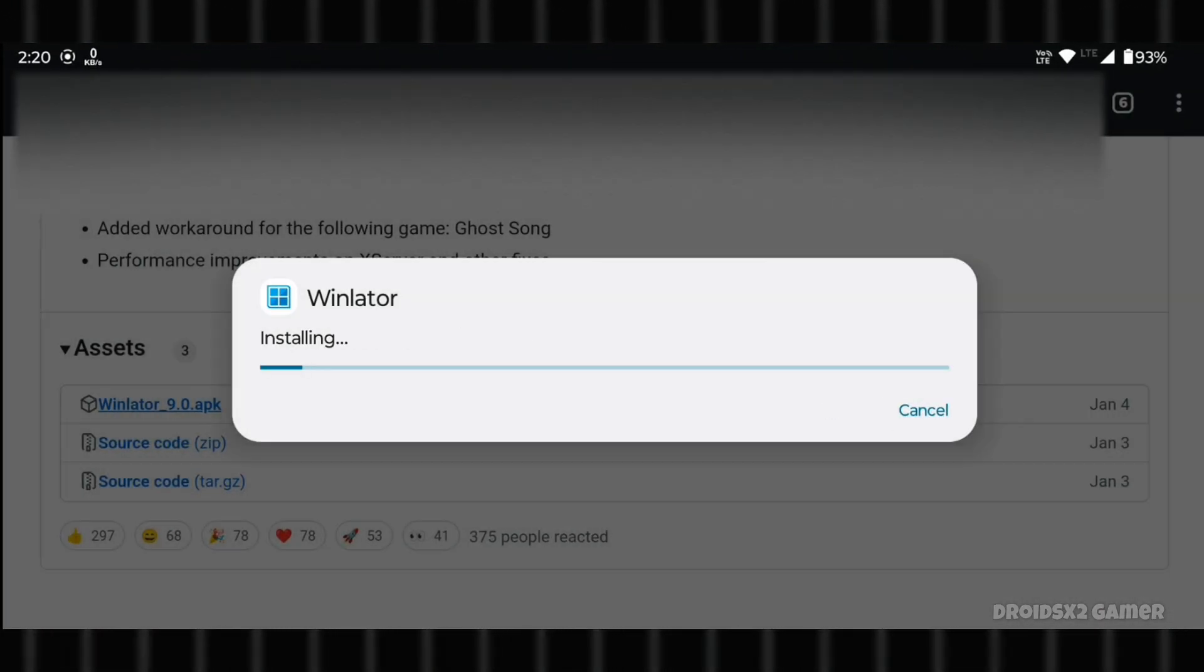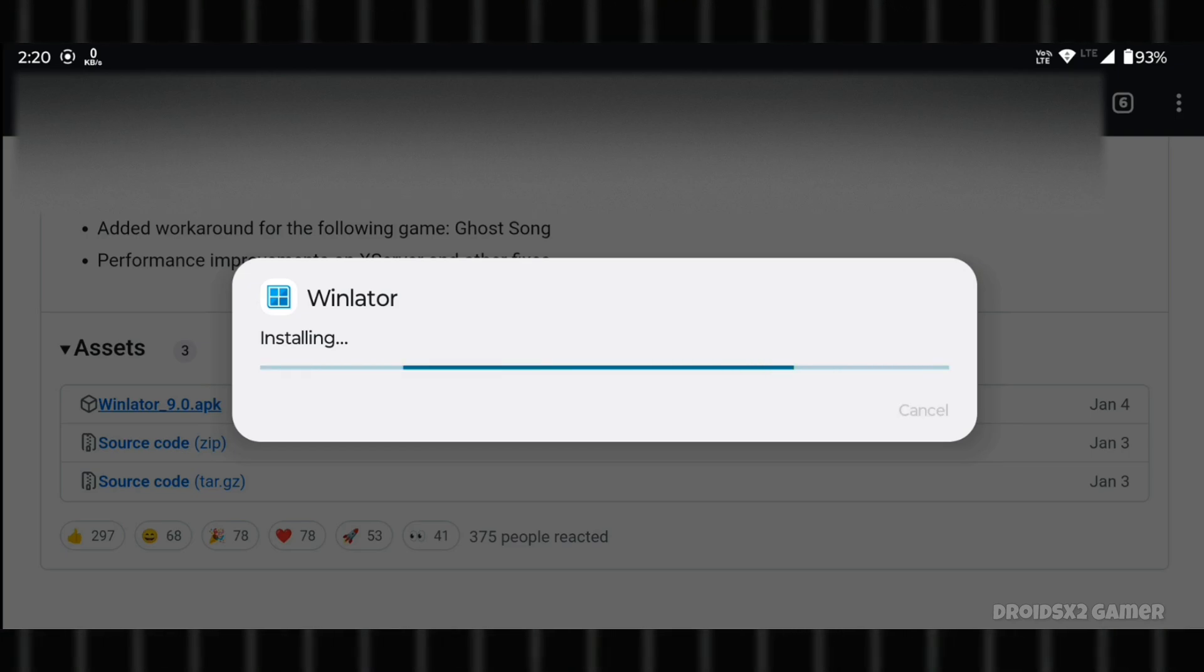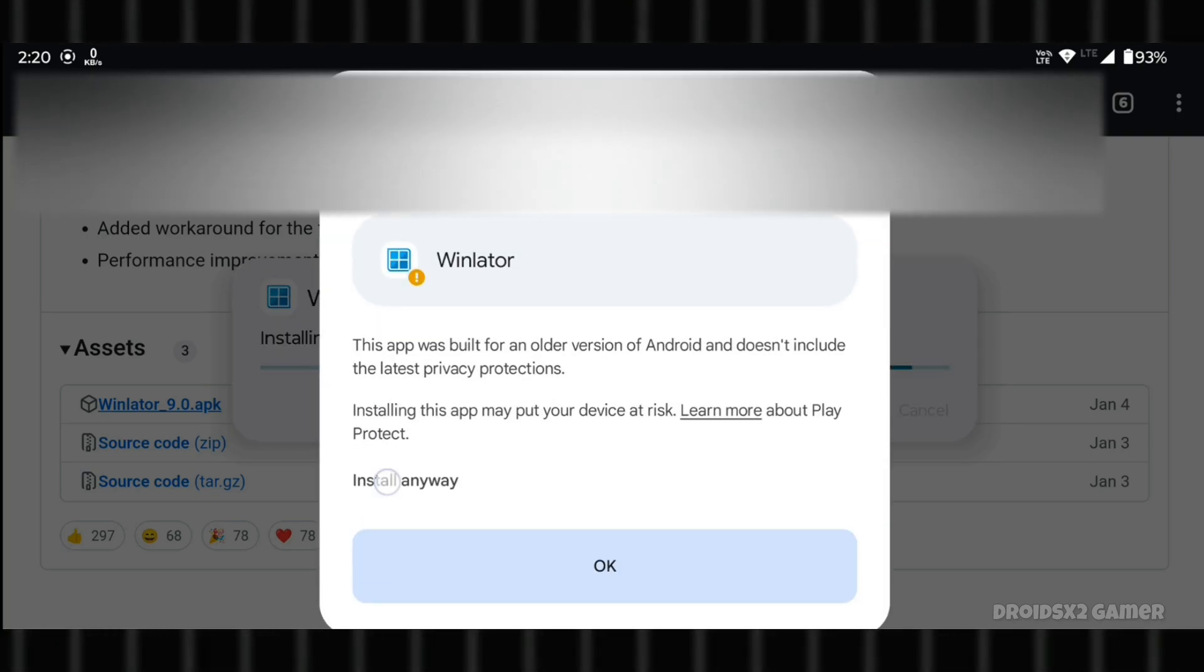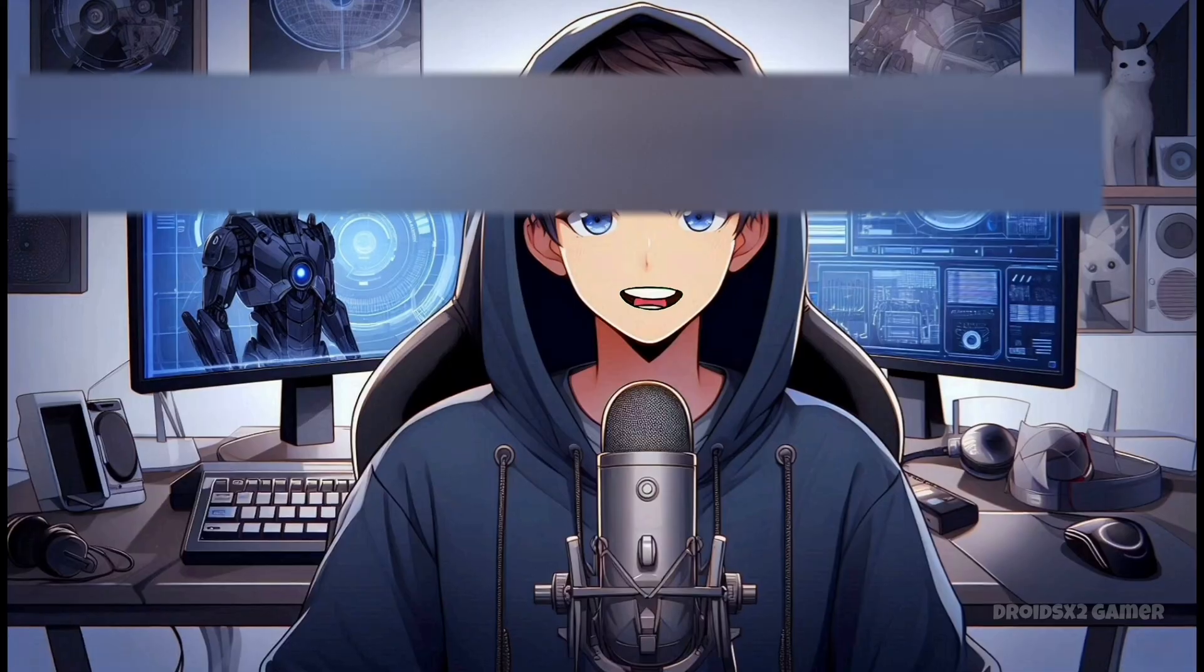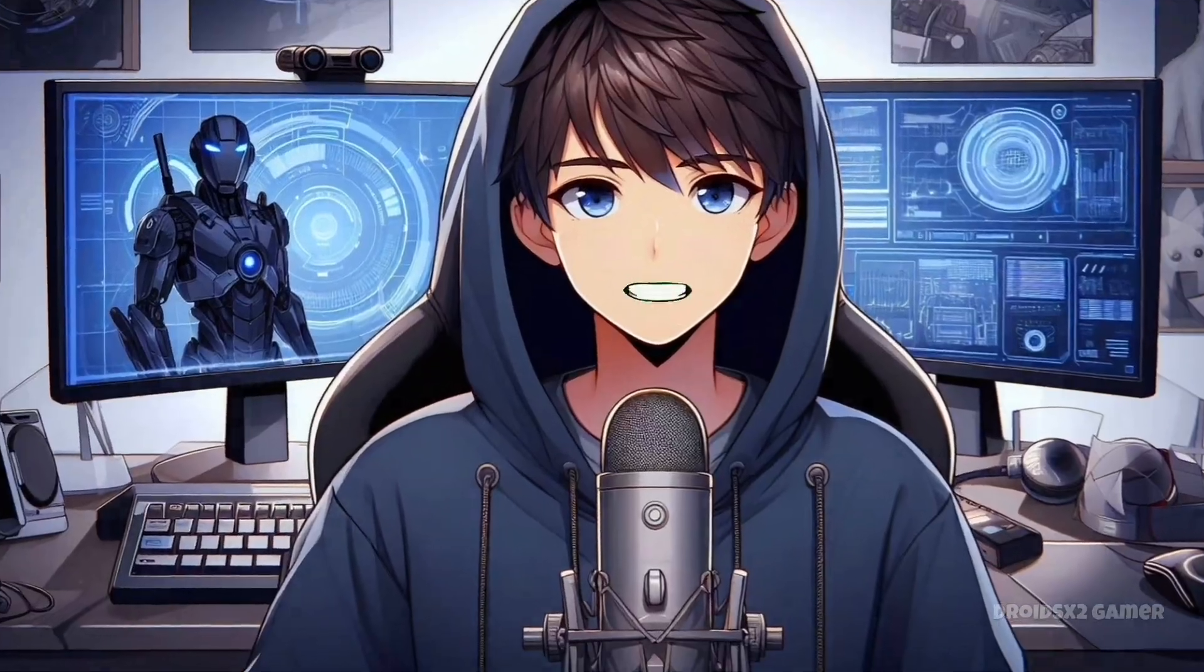Install the APK once the download is complete. If you're prompted to allow installation from unknown sources, enable it and proceed with the installation.